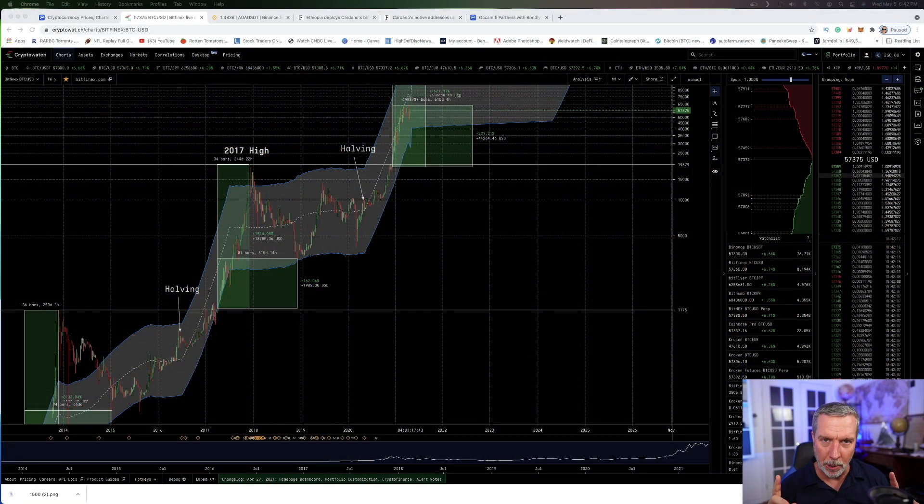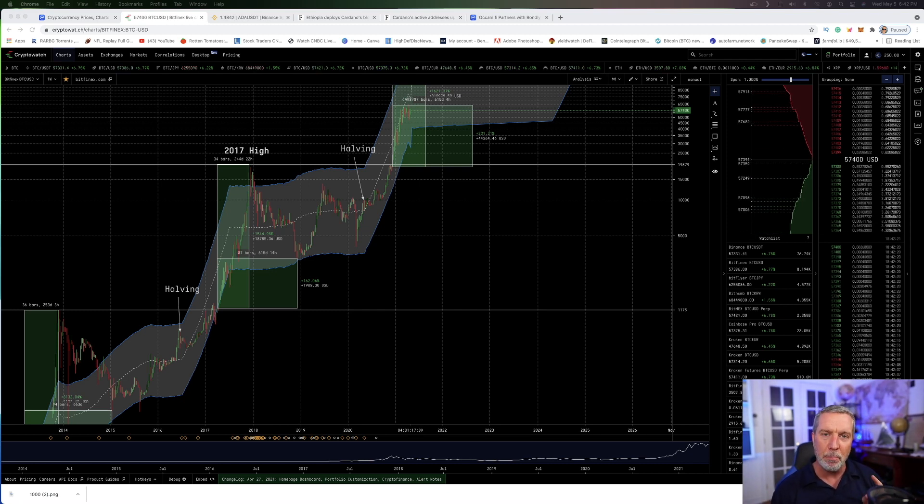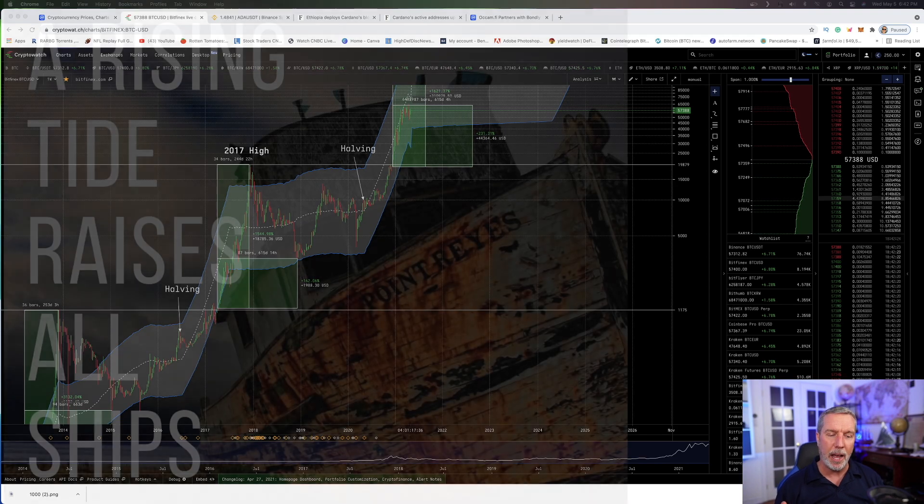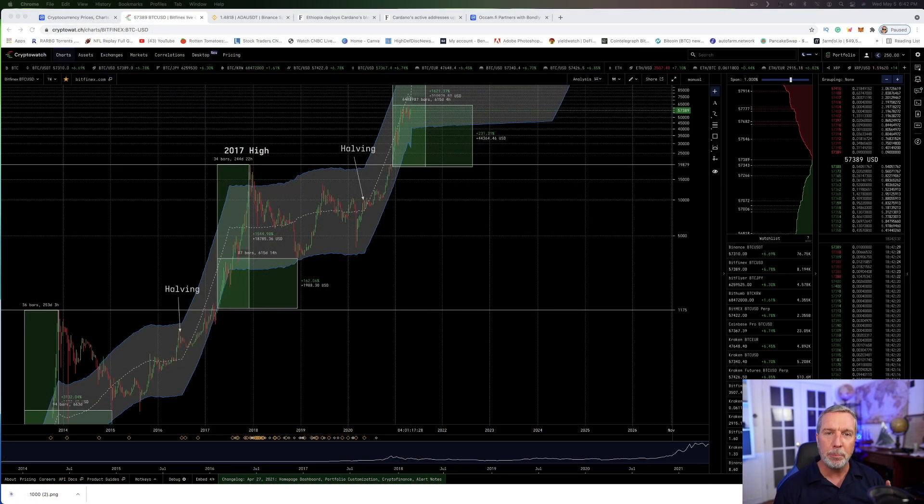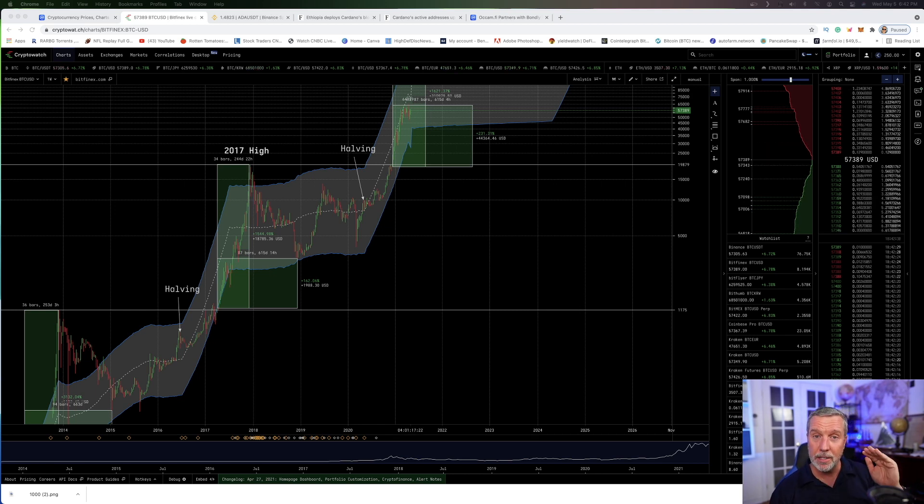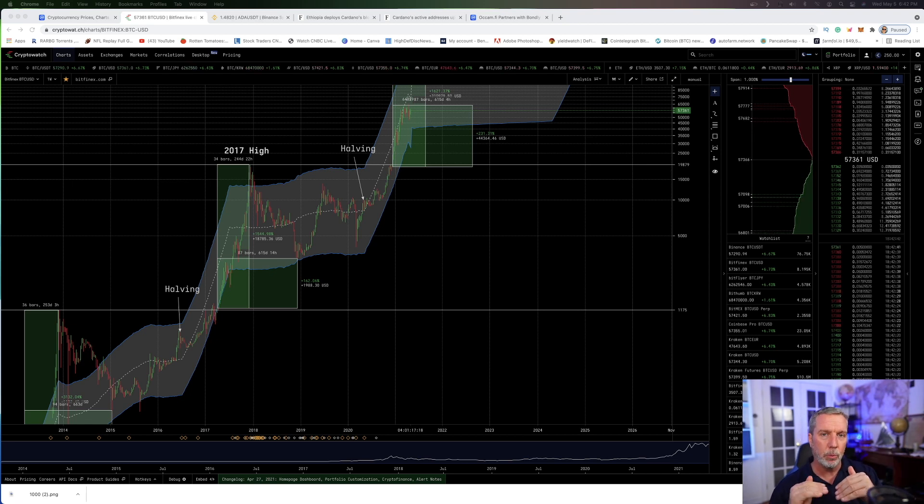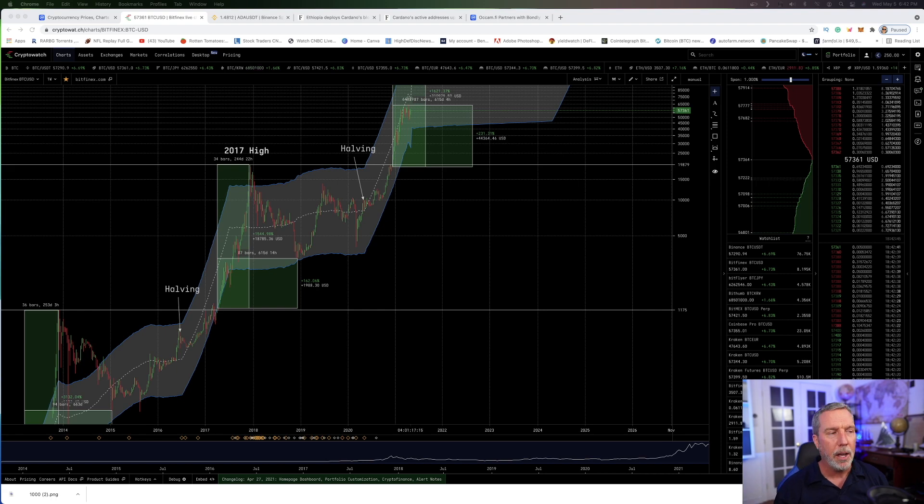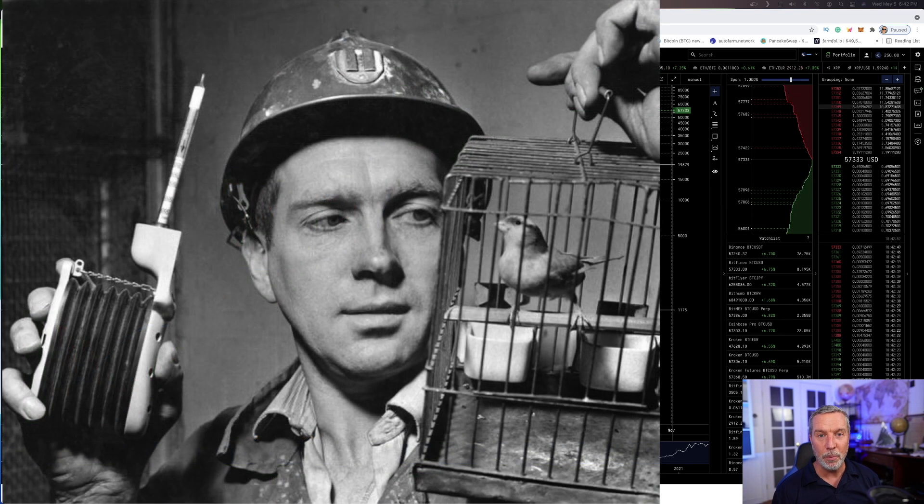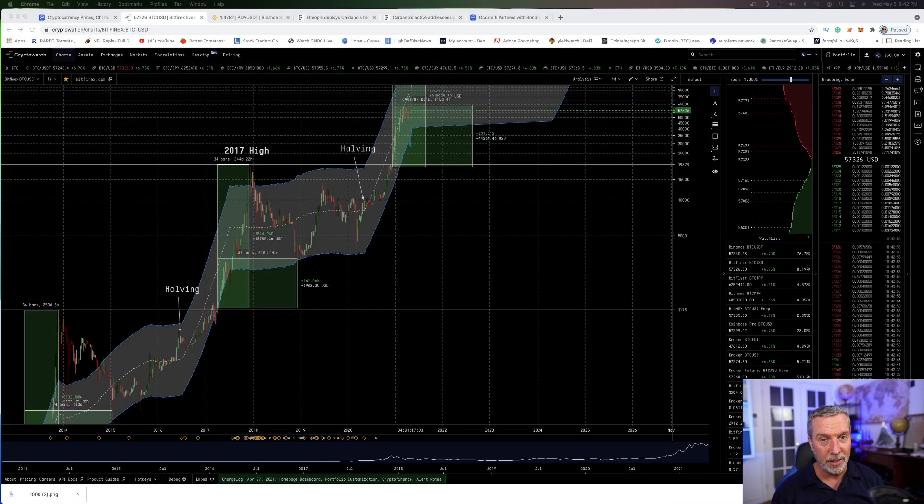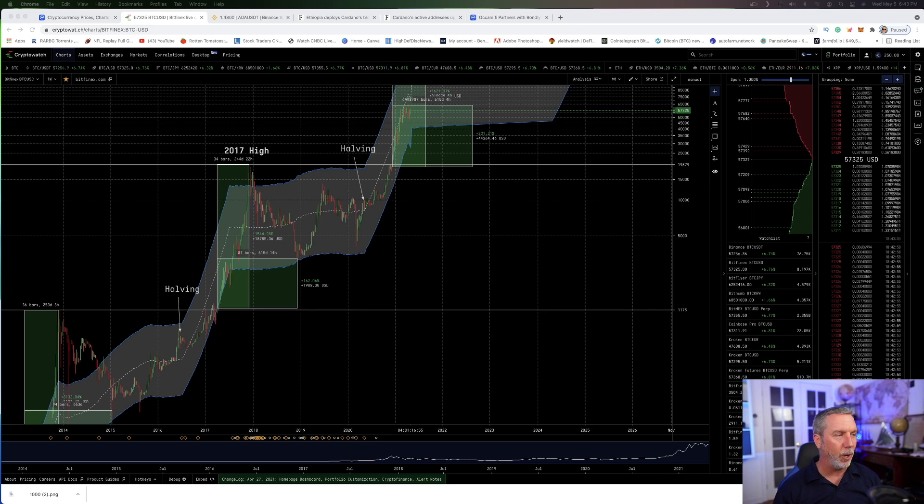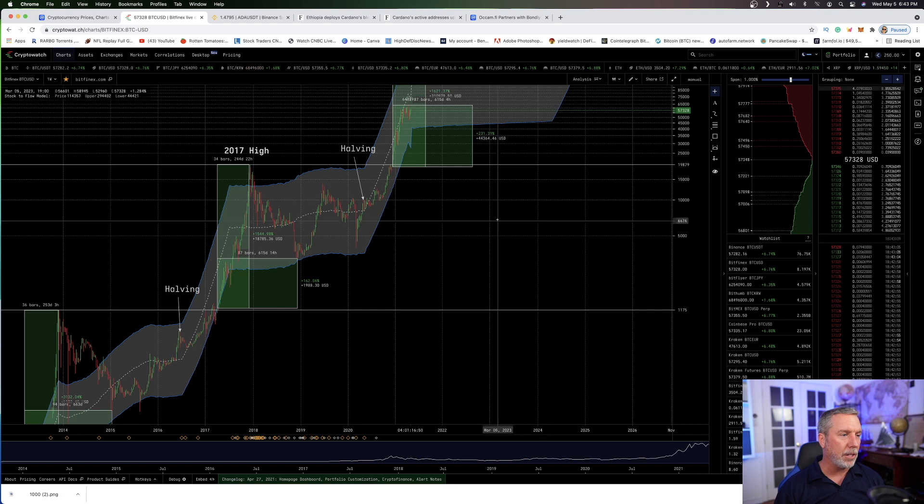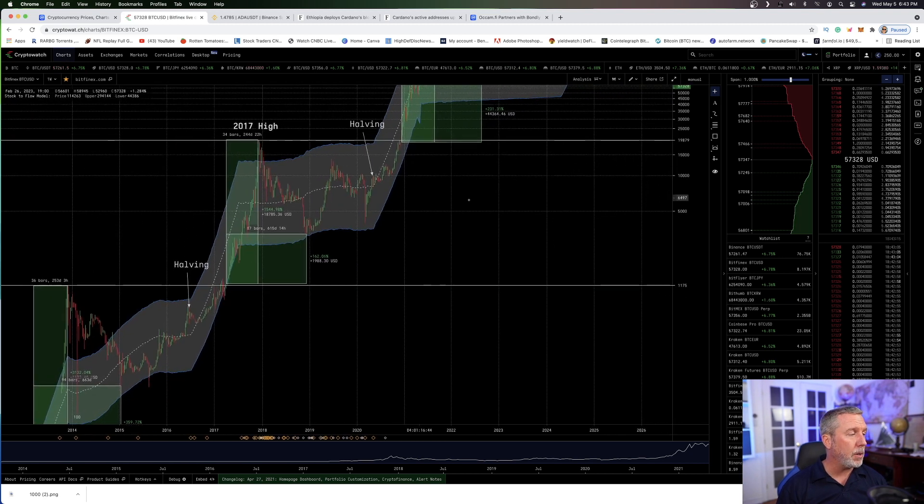This is the perfect time to get in if you haven't already. So let's go into the charts. Now I know this episode is going to be about Cardano, but you always have to look at Bitcoin first, because think of Bitcoin as the tide that lifts all boats and vice versa, the ebbing tide that lowers all boats. Because a bullish Bitcoin timeframe is usually bullish for all the coins.